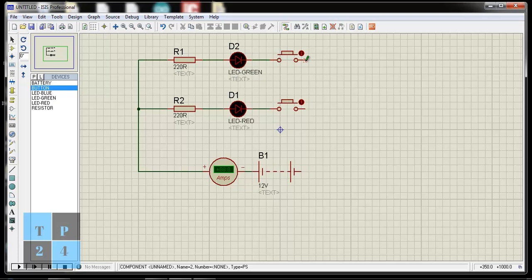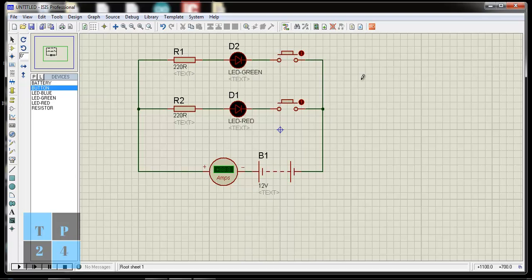I am connecting the battery to the LED. So here I have constructed two circuits — circuit one and circuit two — and these two circuits are in a parallel configuration.